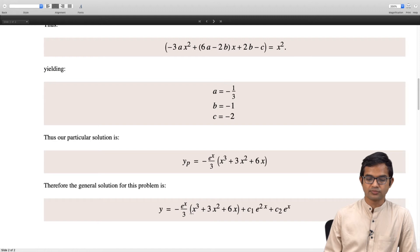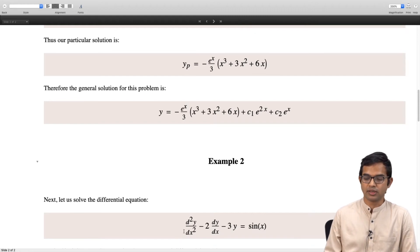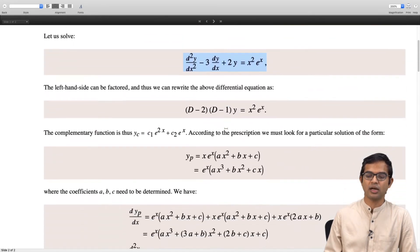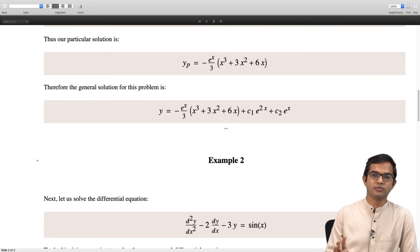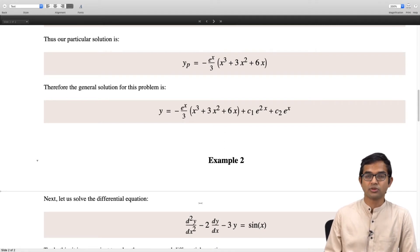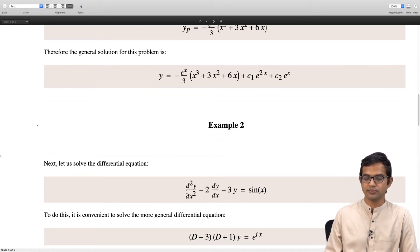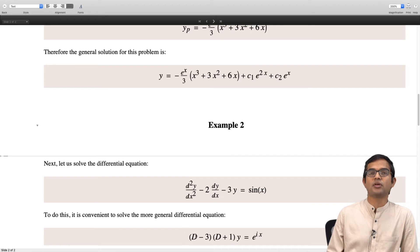Let us look at another example. Here we have sin x on the right hand side with a fairly simple left hand side. I want to show an example where the right hand side has a sinusoid. When you have sin x on the right hand side, it is convenient to first factor the left hand side — in this case it is d minus 3 times d plus 1 times y. When you have a sinusoid, it is convenient to consider the corresponding exponential instead.